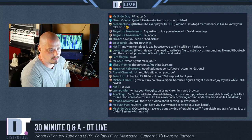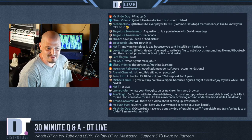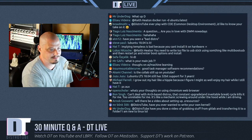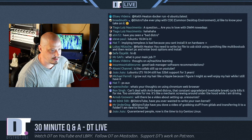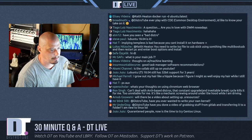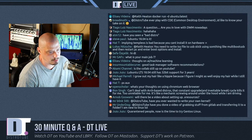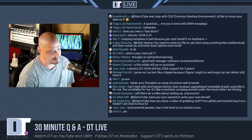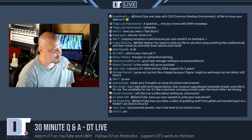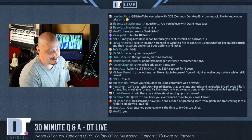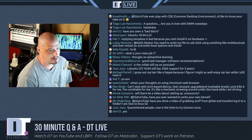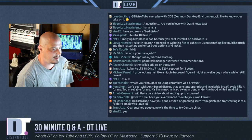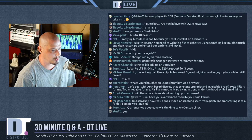Temple OS is bad because you can't install it on hardware — yeah, but why would you want to? What is my main job? Well, you're looking at it currently — this is it. As far as what has been my main job, retail here lately. Thoughts on AI and machine learning — I don't have much of a thought on that yet.